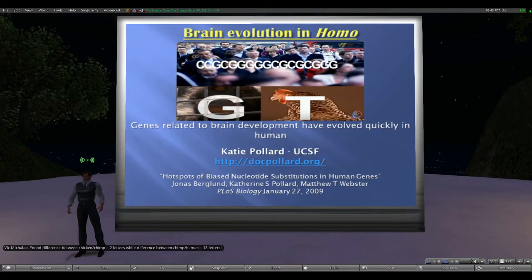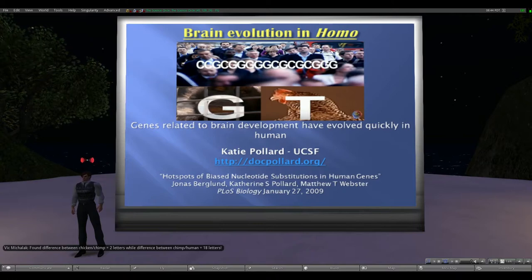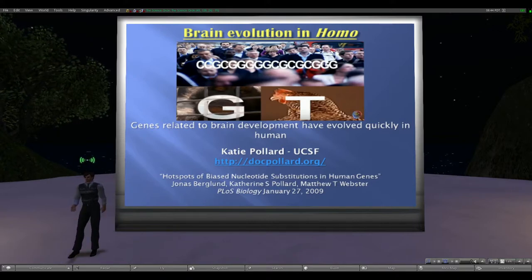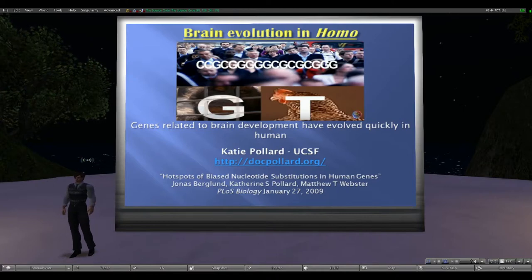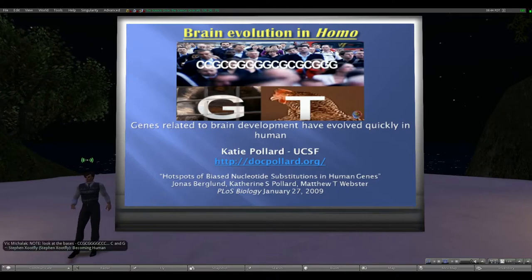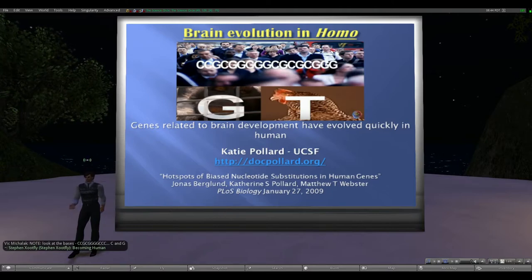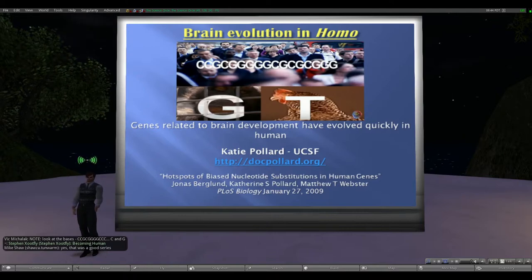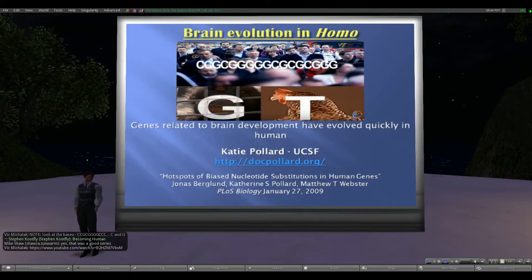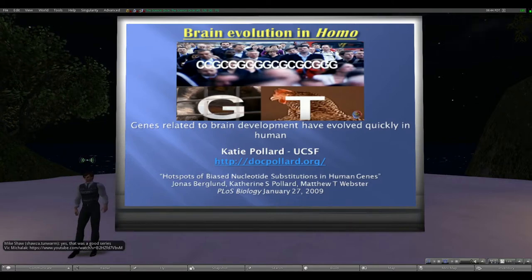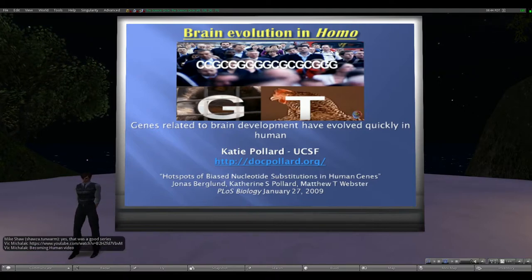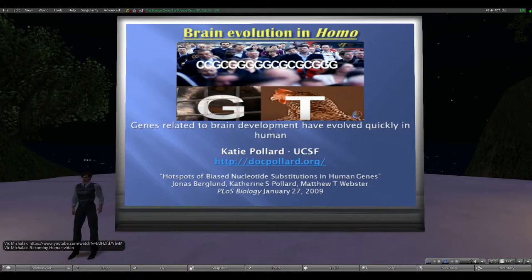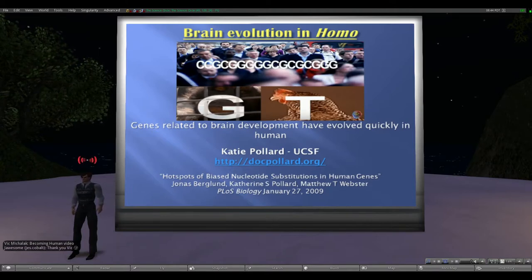I want to plug the PBS series 'Becoming Human,' which explores human evolutionary capacity in much more specificity — another wonderful documentary. That series also mentions the interbreeding with Neanderthals that has come up in previous talks.